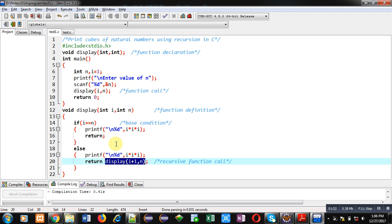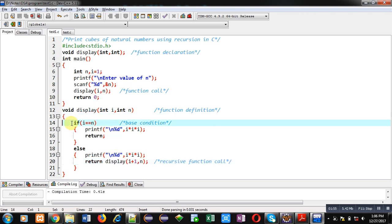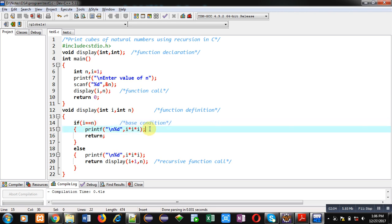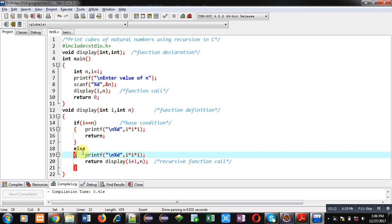To terminate recursive function, a base condition is required. Here base condition is i equals to n. So if this condition is true, then i cube will be displayed and return will terminate execution of this recursive process. Otherwise else will be executed. It will display cube of i and then it will call display function again.